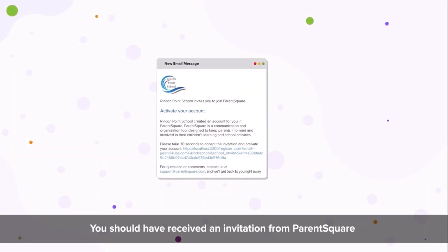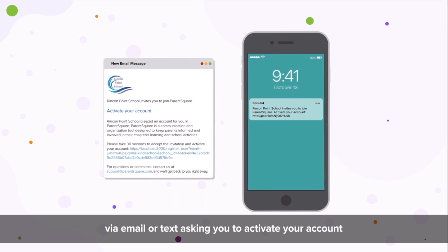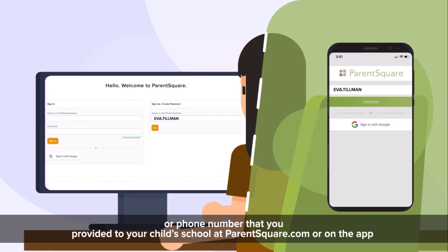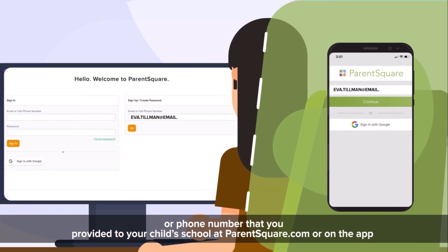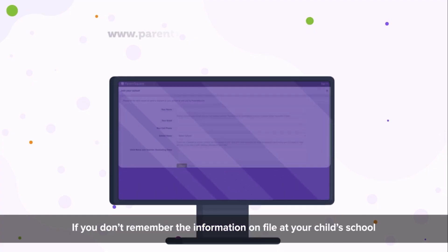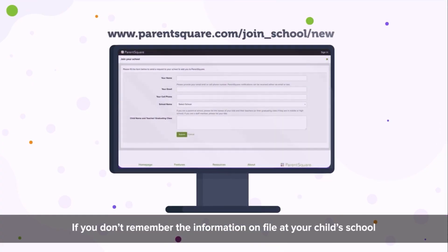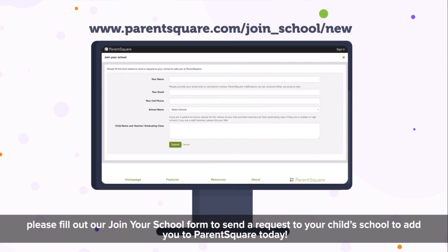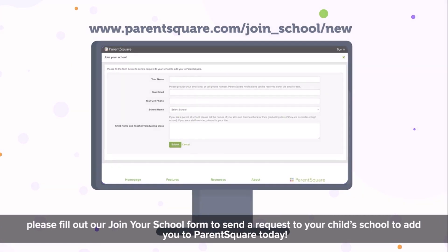You should have received an invitation from ParentSquare via email or text asking you to activate your account. You can also request another activation invitation with the email or phone number that you provided to your child's school at ParentSquare.com or on the app. If you don't remember the information on file at your child's school, please fill out your join your school form to send a request to your child's school to add you to ParentSquare today.